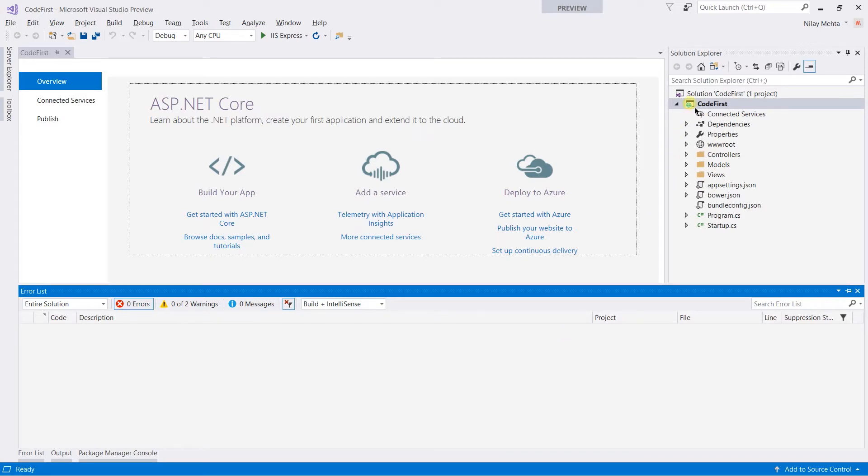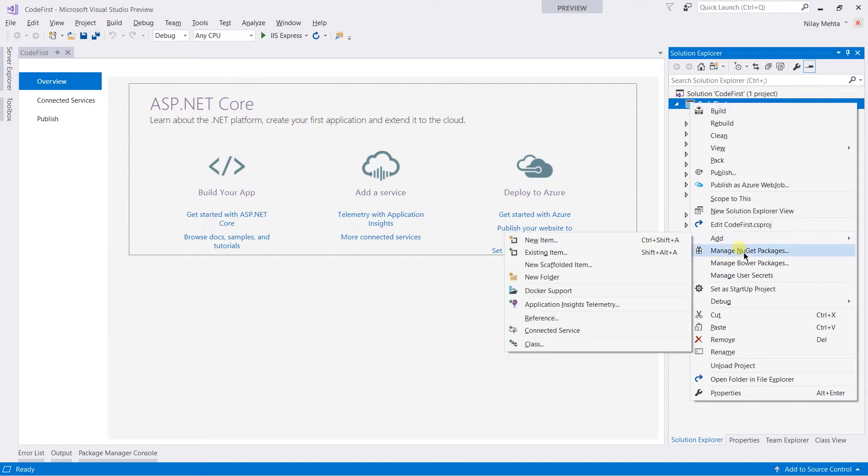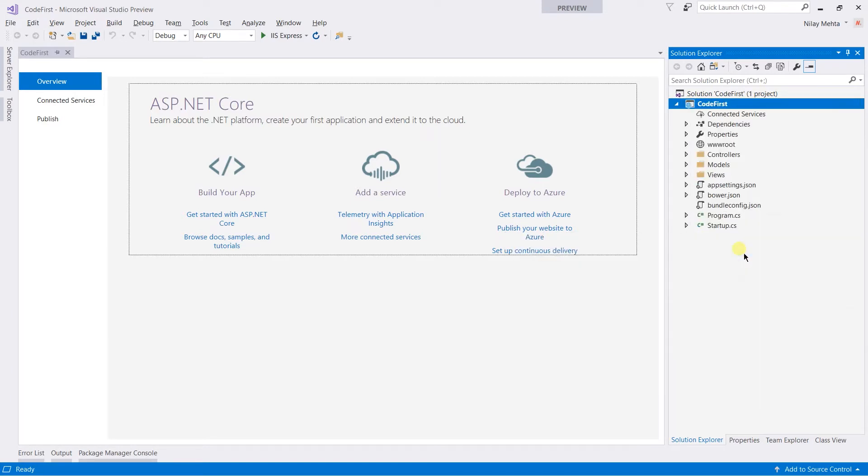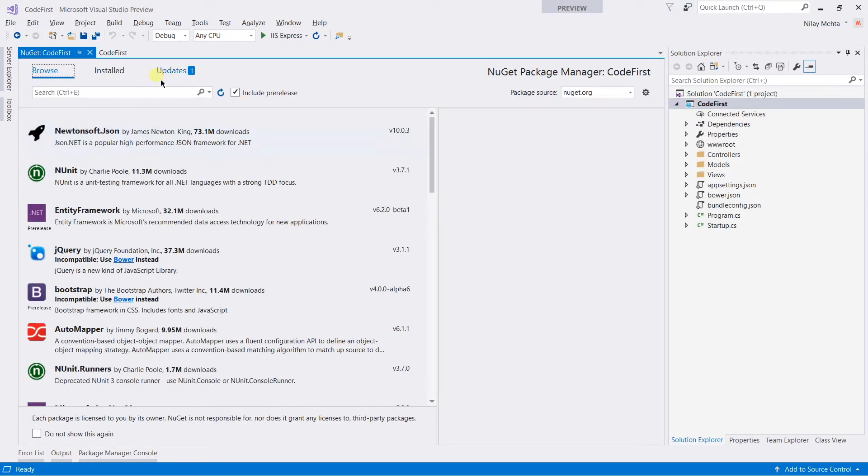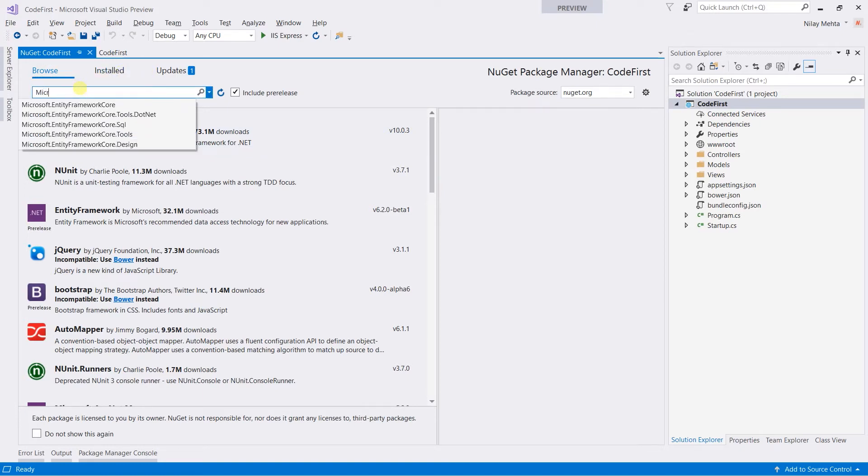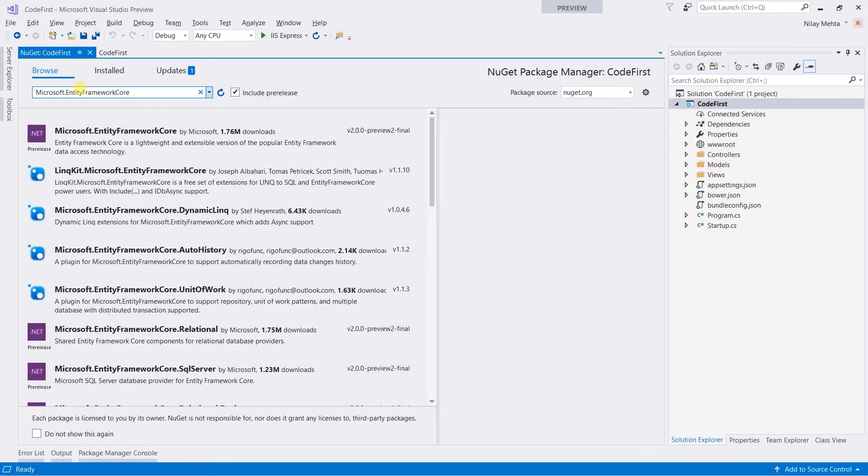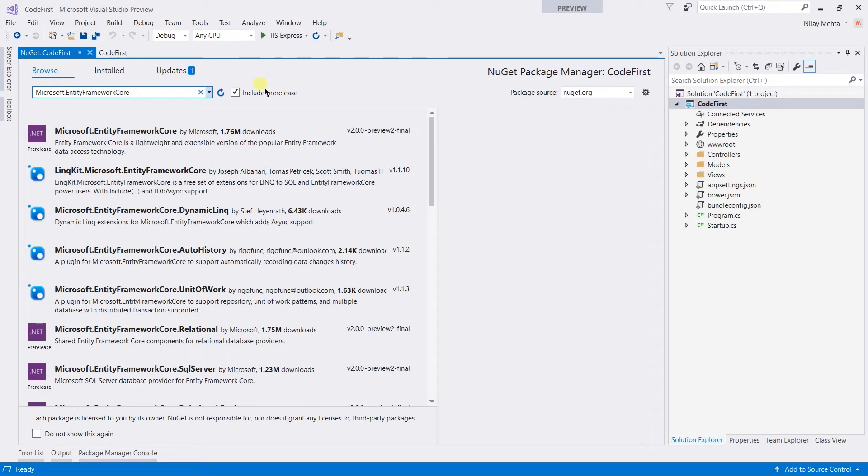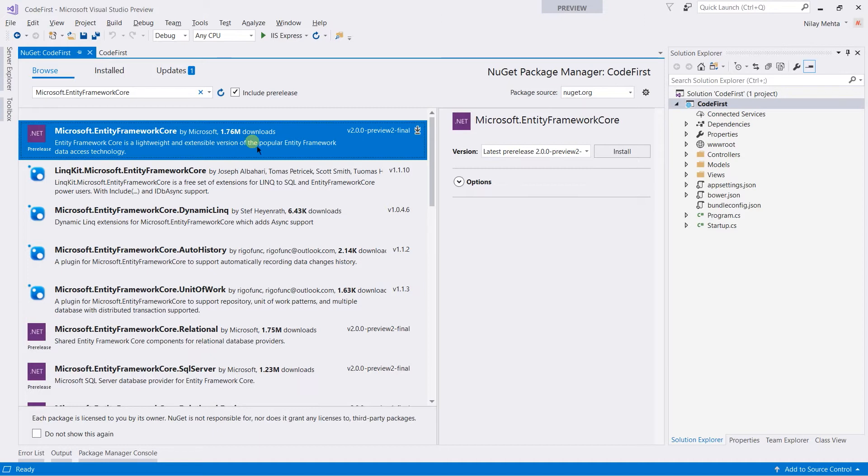Right-click on the project and select Manage NuGet Packages. Open the Browse tab. Search for Microsoft Entity Framework Core. Throughout this series, I'm going to use Entity Framework Core 2.0 preview 1. At the time of recording, Entity Framework Core 2.0 is not in public release. Therefore, I need to select include pre-release. Select Entity Framework Core from that list.